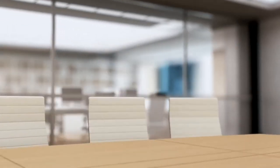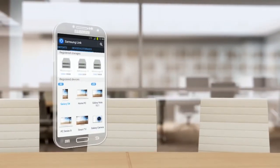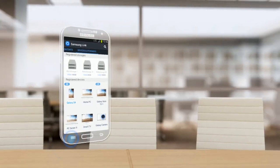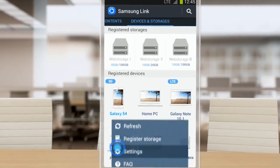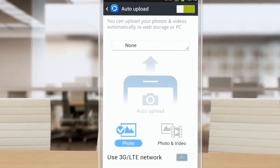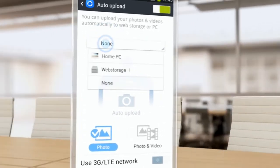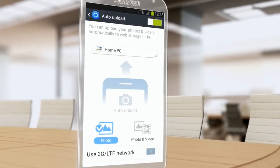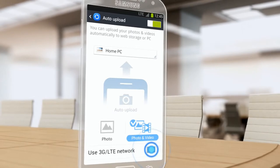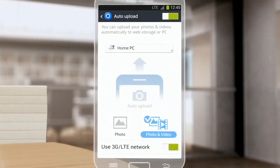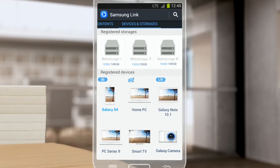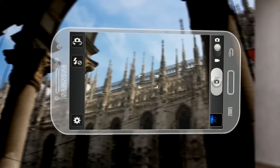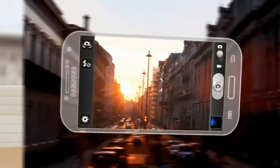If you enable auto upload, photos and videos you take with your mobile device will be automatically saved in your computer or storage service. This is how to enable auto upload: select settings from the menu, then turn on auto upload. First, select a location where you want your photos to be automatically saved — select a registered computer or storage service. Select a type of content to save, then select an upload network. If you turn on use mobile network, your photos and videos will be uploaded through 3G and LTE networks too. The photos you take with your mobile device will be automatically saved in the selected location.